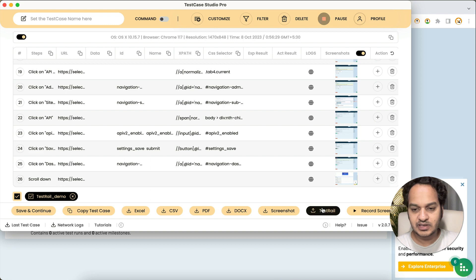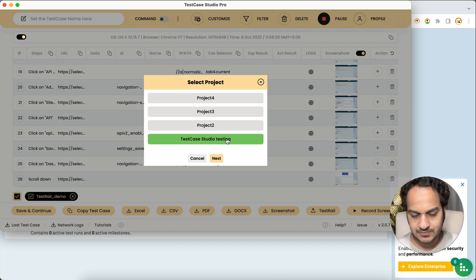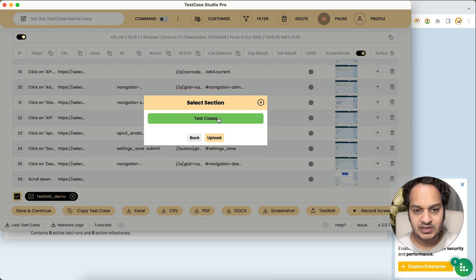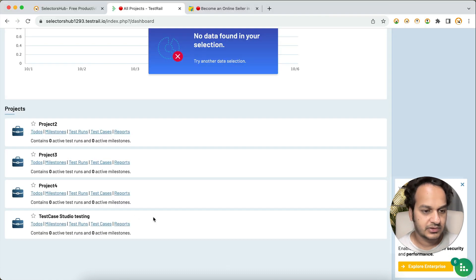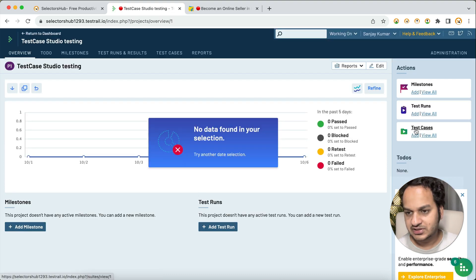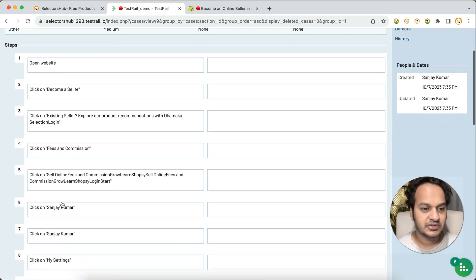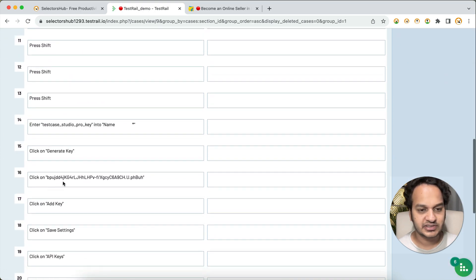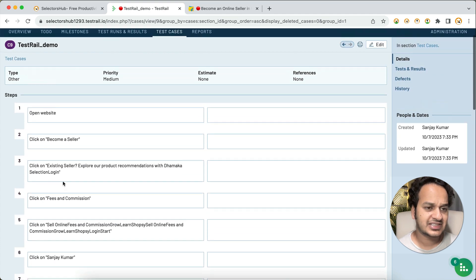Now let's upload this. Select 'Test Case Studio Testing,' click Next, the section is selected by default, then click Upload — and our test case is uploaded. Go to TestRail, open the Test Case Studio project, click on Test Cases and view all. You can see 'Test Rail Demo' appears here with all the steps uploaded. This is how you can simply upload your test case to TestRail.